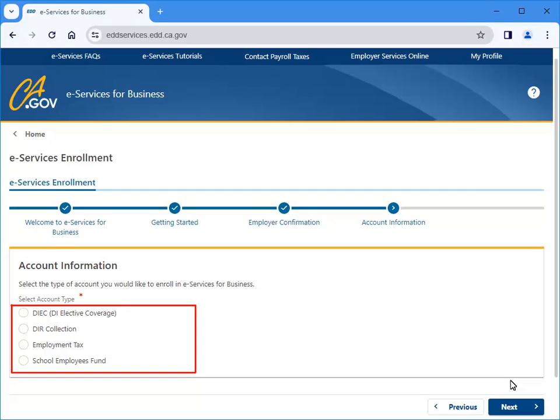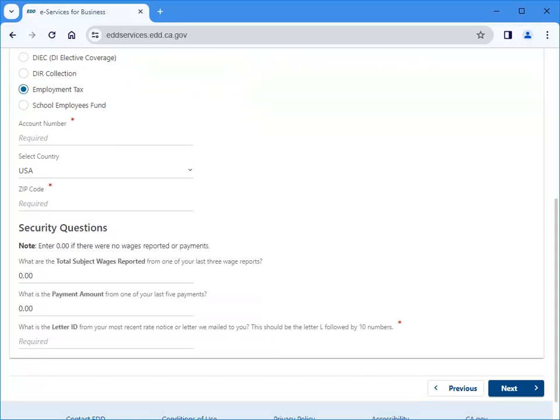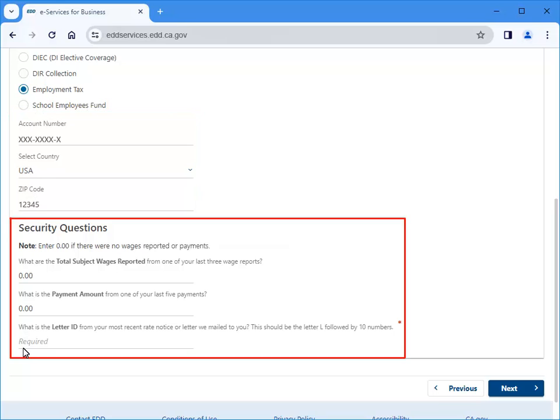Select your account type. For this example, we select Employment Tax. Enter your account number, country, and zip code. Answer the security questions by entering the total subject wages you reported on one of your last three wage reports.